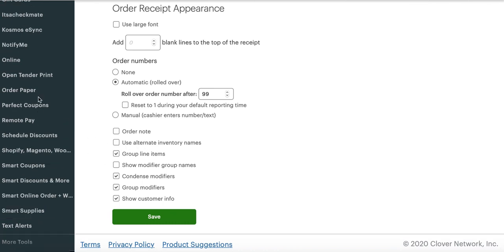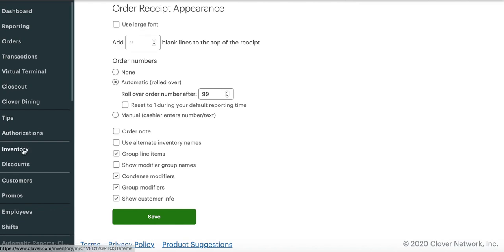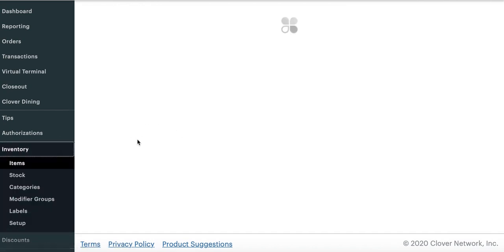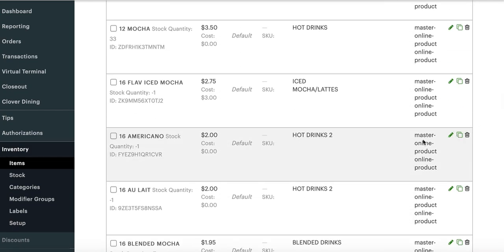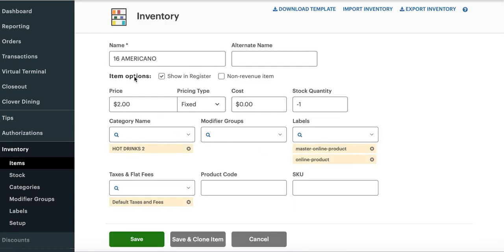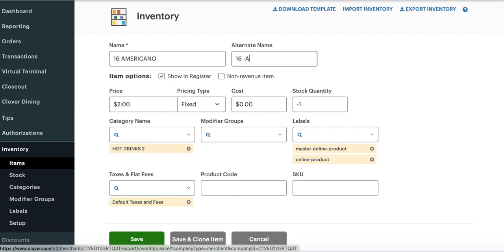The name comes from the inventory app. When you go to the inventory app, you'll notice all items have a name, but when you press the pencil and dig a little deeper, there is an alternate name field. For example, this is an americano — you can make an alternate name by putting '16a'. While this name is heavily abbreviated and the cooks may know what it means, the customers may not.